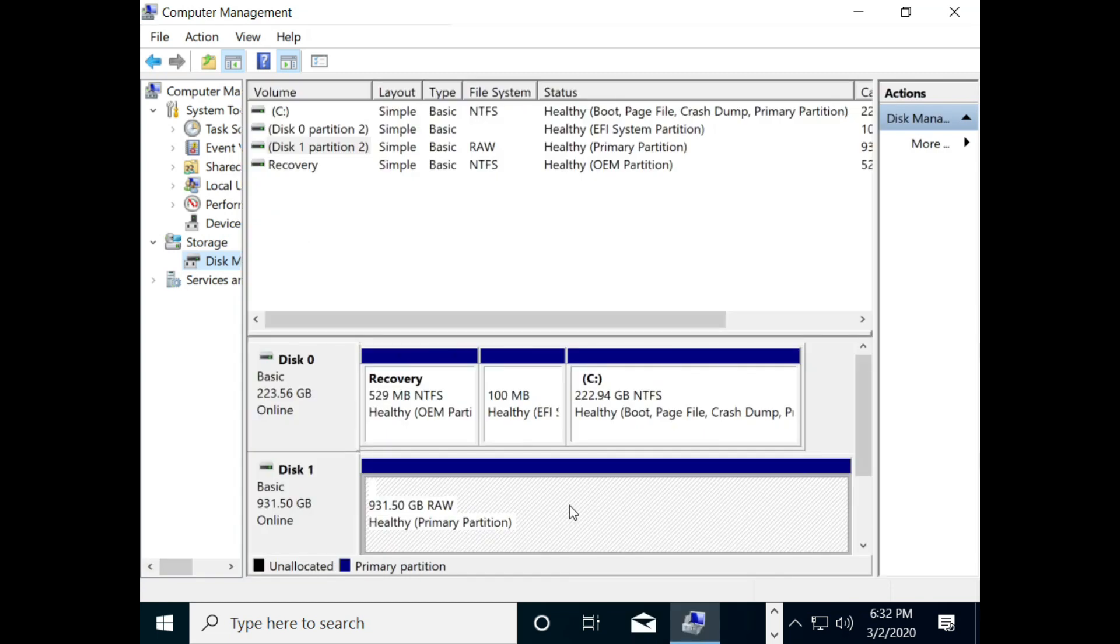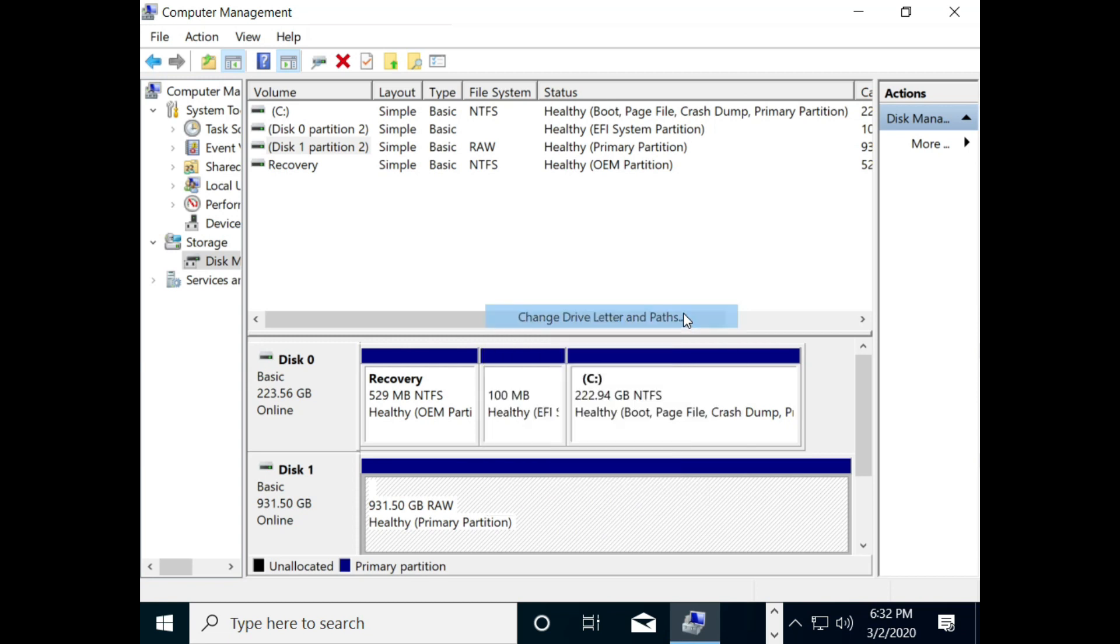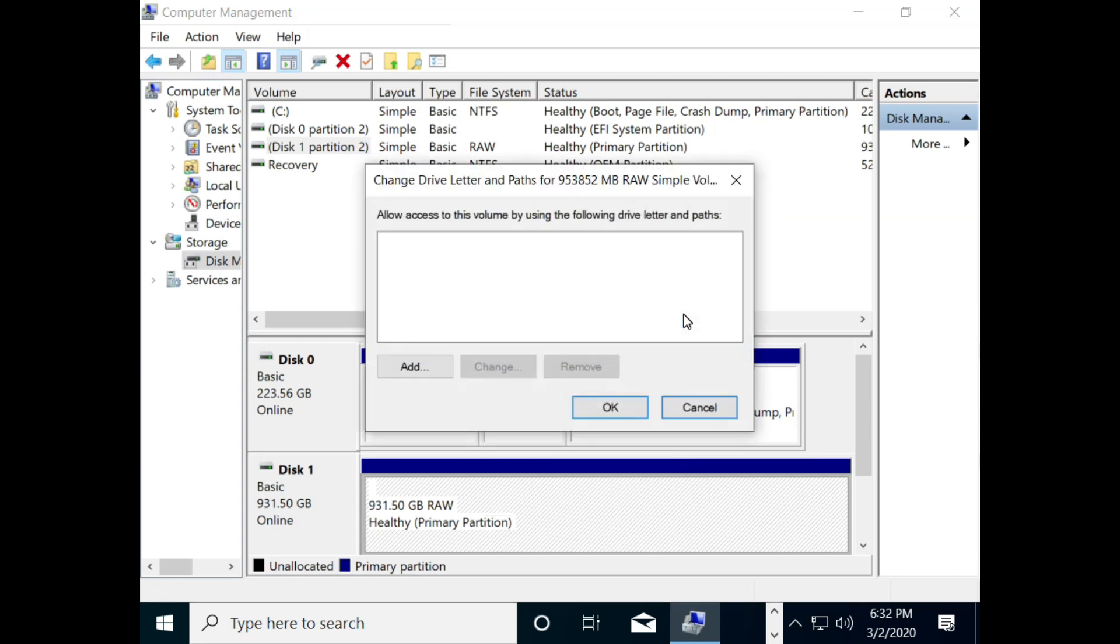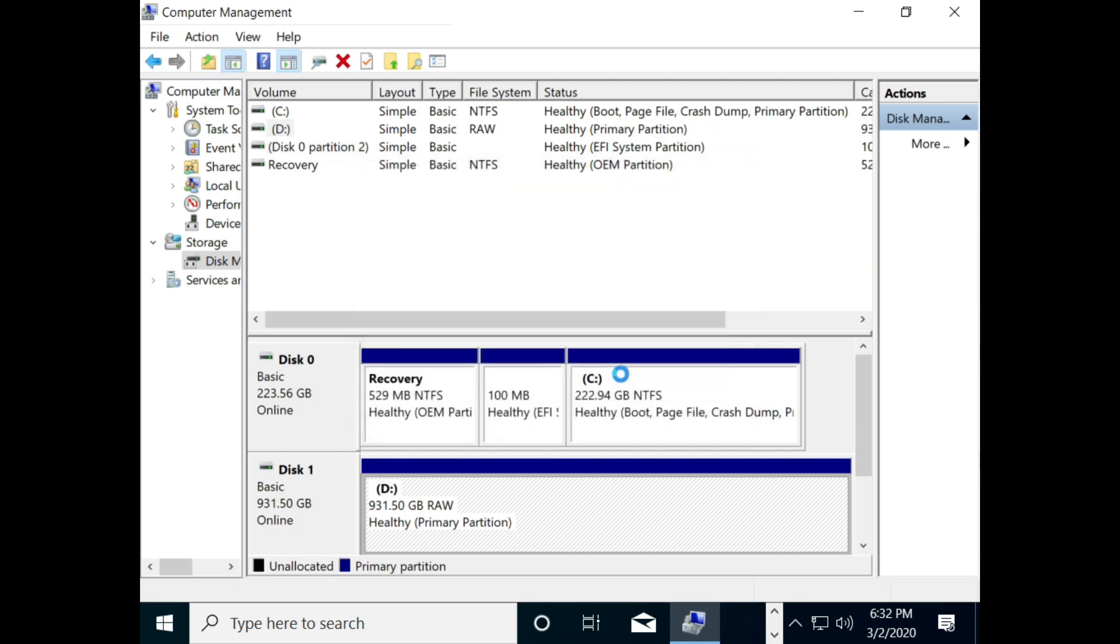Then, right click on your hard disk and select Change Drive Letter and Paths. Click on Add to assign a new drive letter. Then, click on OK button.